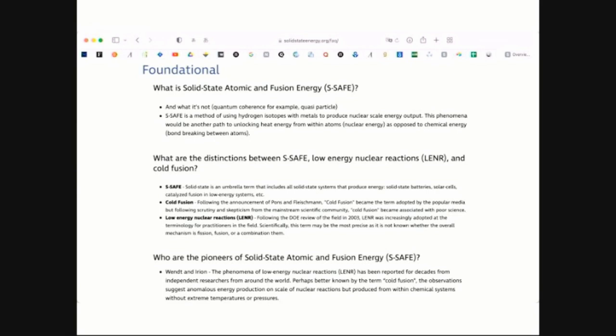Things like this can get very confusing for people who just entered the field. We want to give a forum for these discussions to take place. These are our drafts of definitions, and we welcome any feedback on how we could better communicate these topics. Obviously, a lot of people are still using low-energy nuclear reactions, cold fusion, and all of these are completely valid terms, but it can get confusing for people who are entering the field.